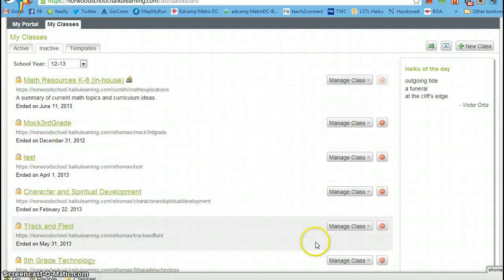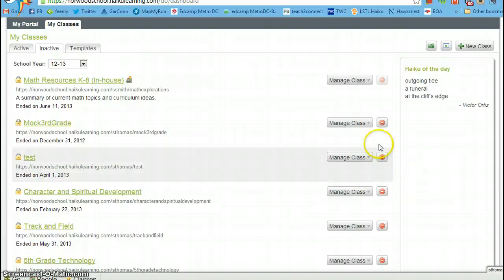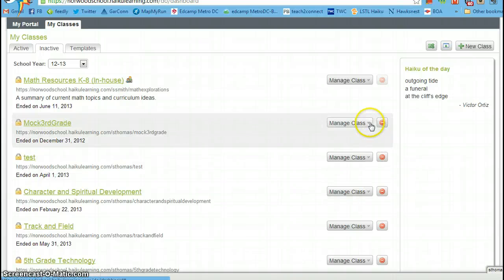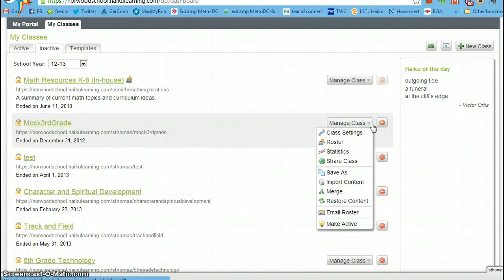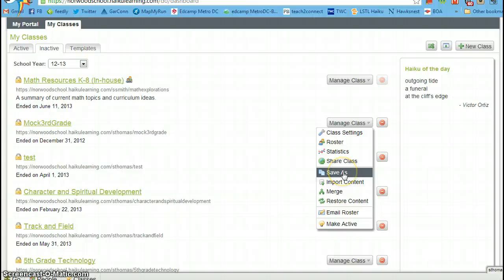When you find the class that you want, all you do is go over to manage class, click on manage class, click on save as.